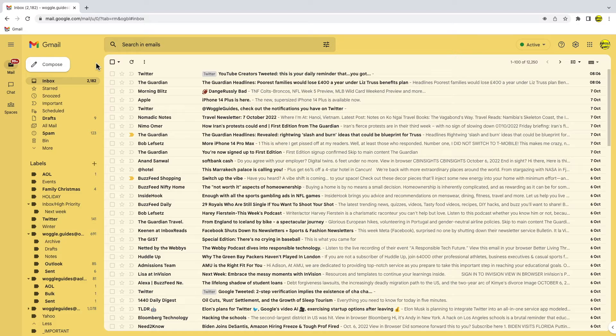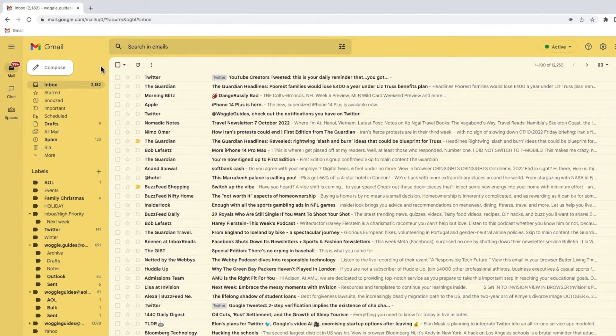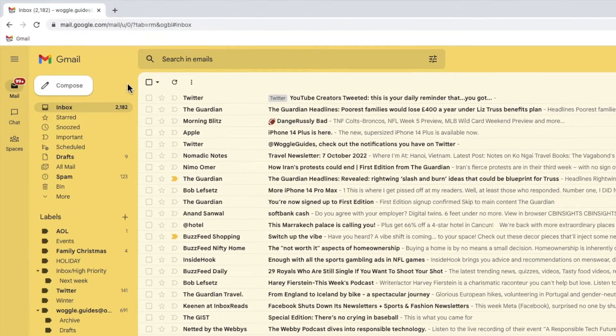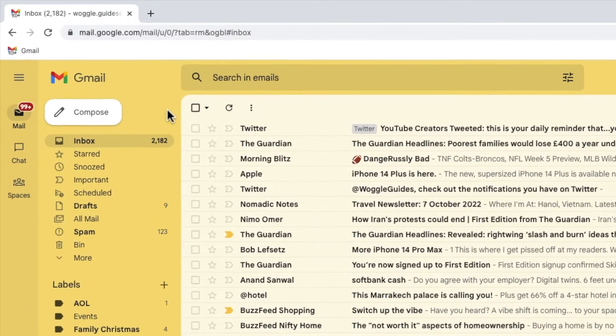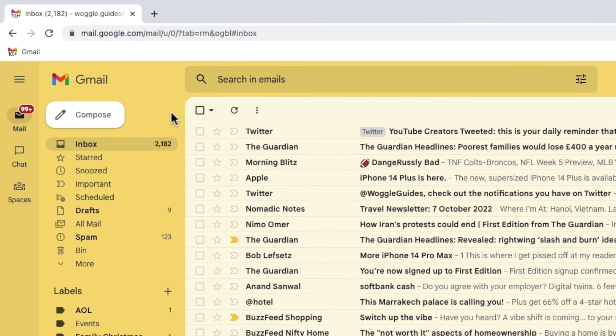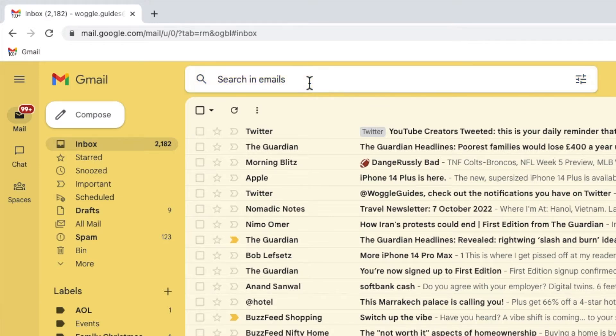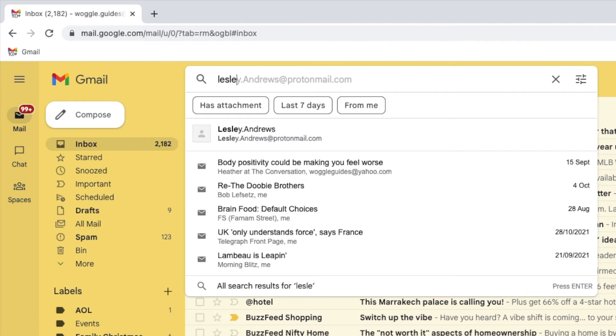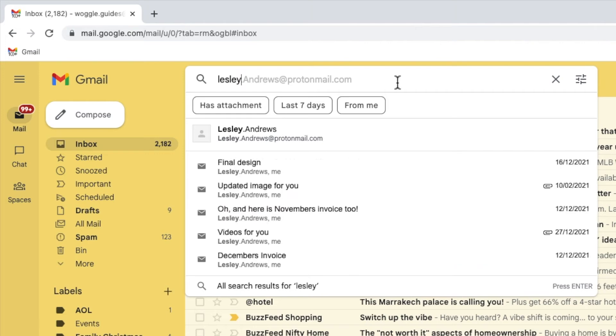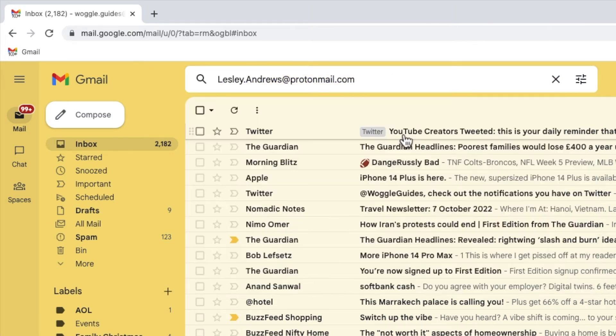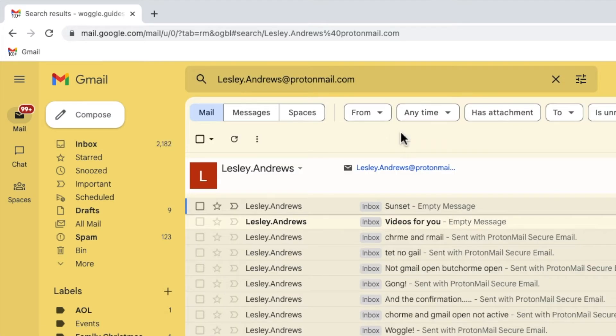Archiving a group of emails couldn't be easier. The first thing I want to do is find the emails I want to archive. I'll do that just by moving my mouse to the search bar at the top of the Gmail inbox. If I click into that, I'll type my friend's name and I'll click on their name to run that search. All the emails I've received from my friend are then shown.